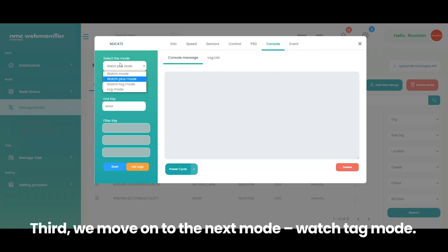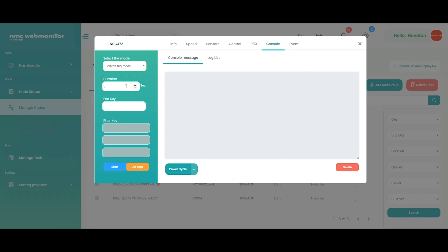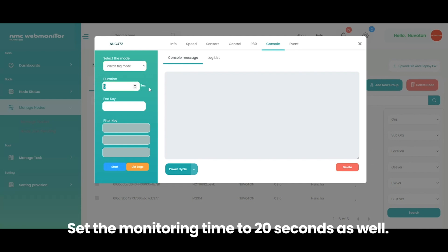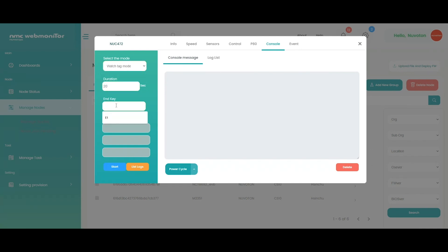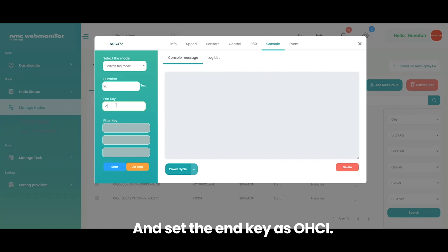Third, we move on to the next mode, watch tag mode. Set the monitoring time to 20 seconds as well. And set the end key as OHCI.